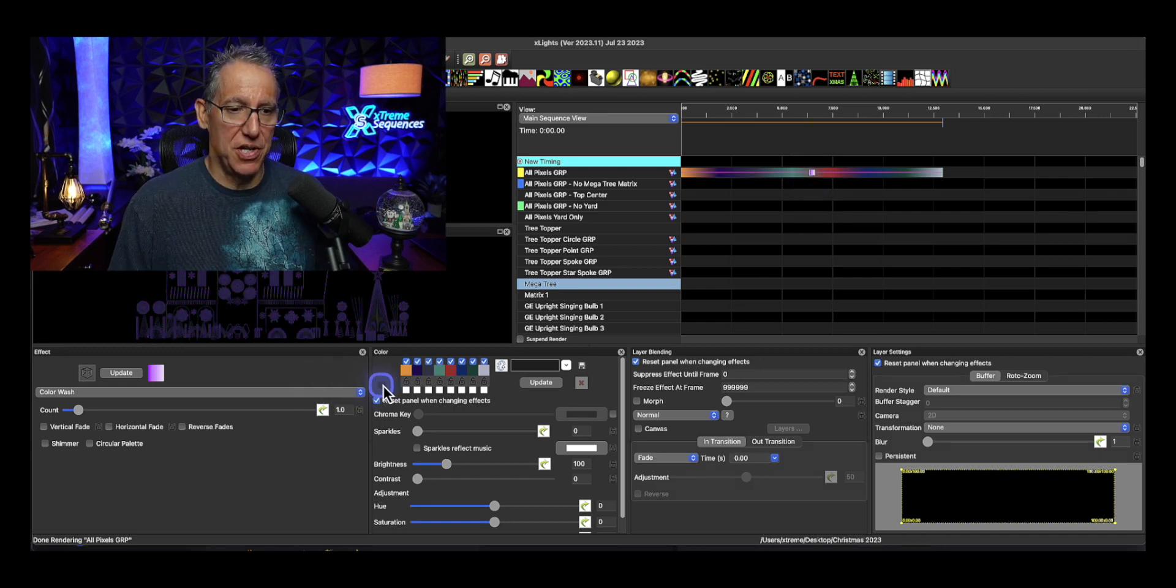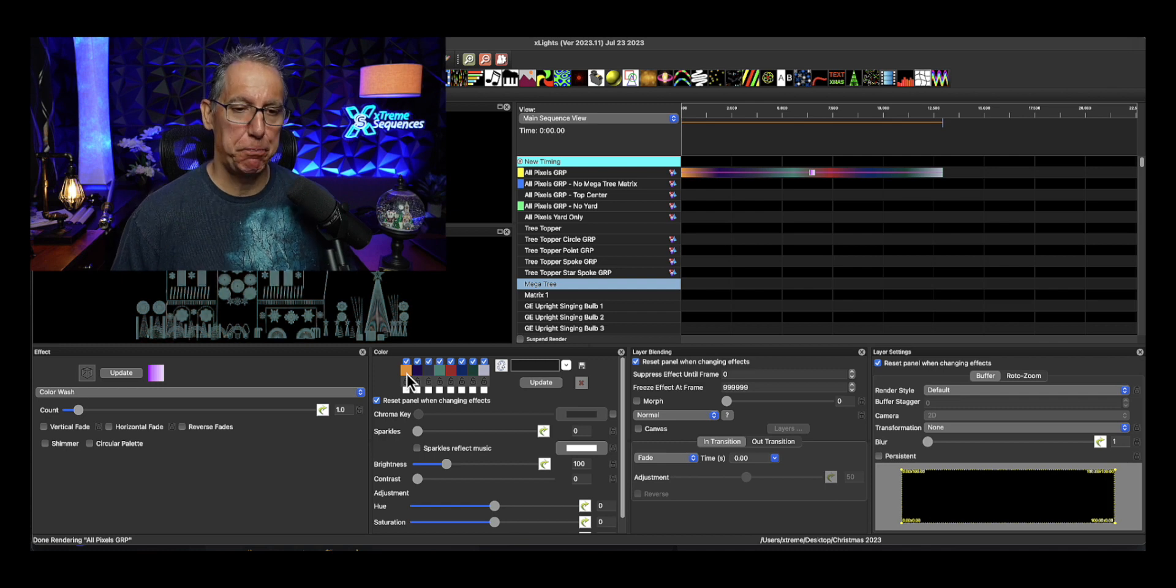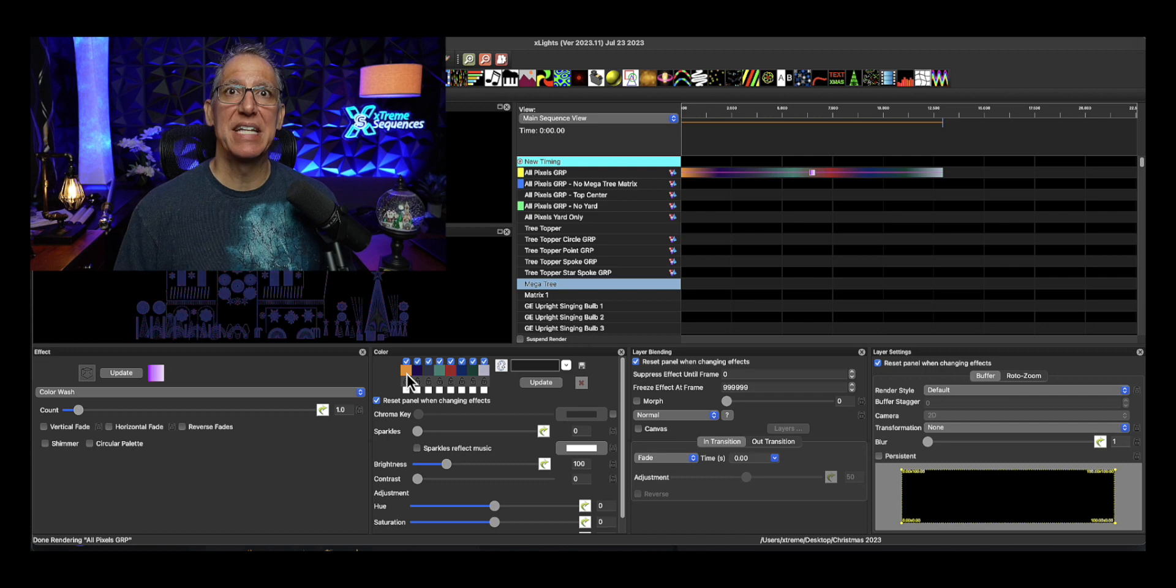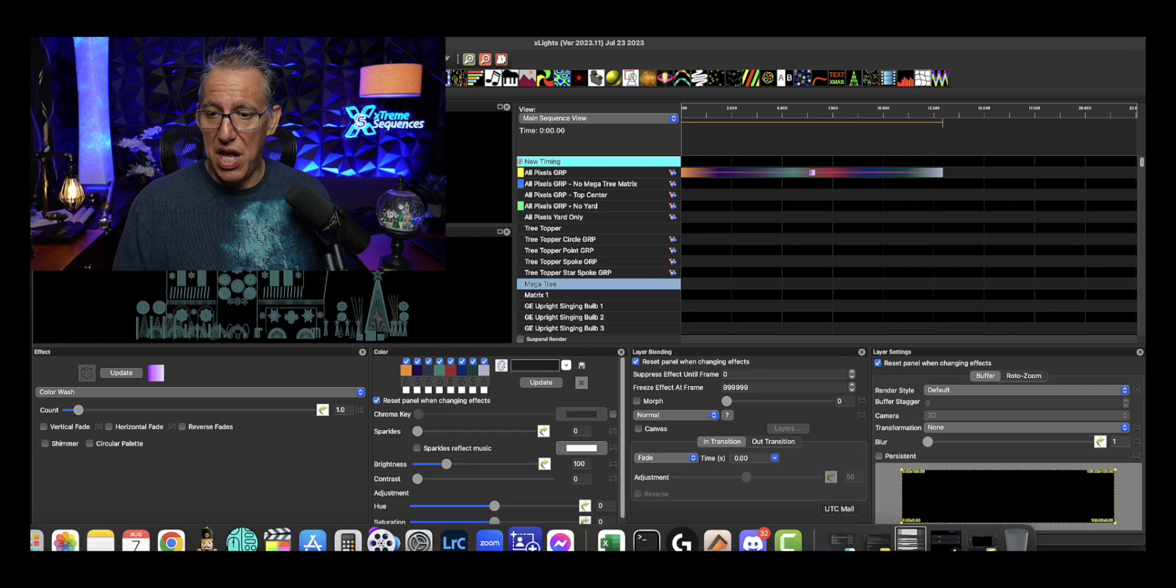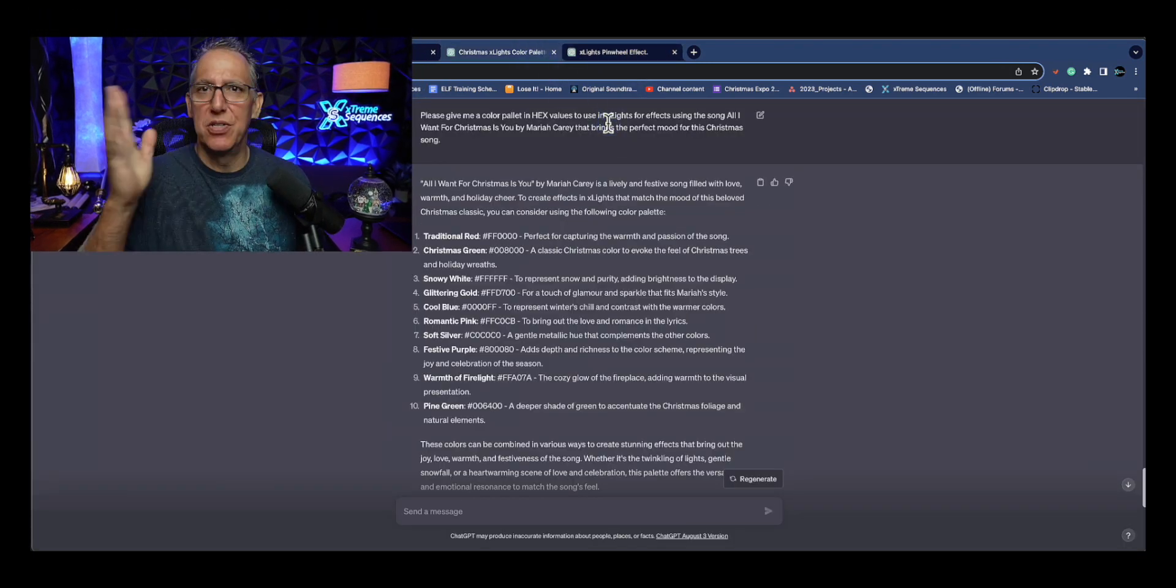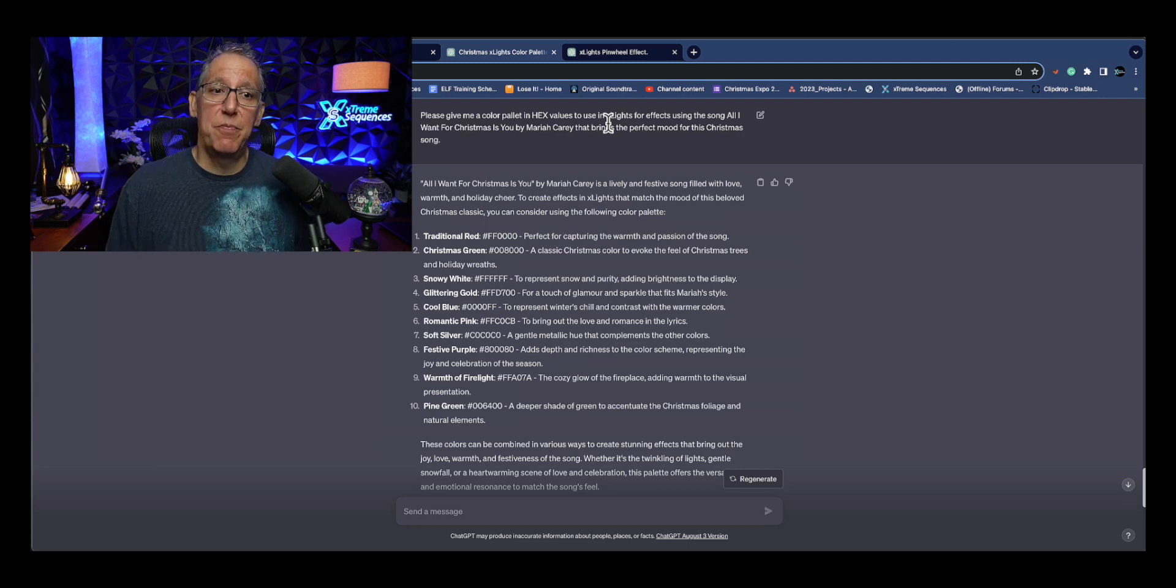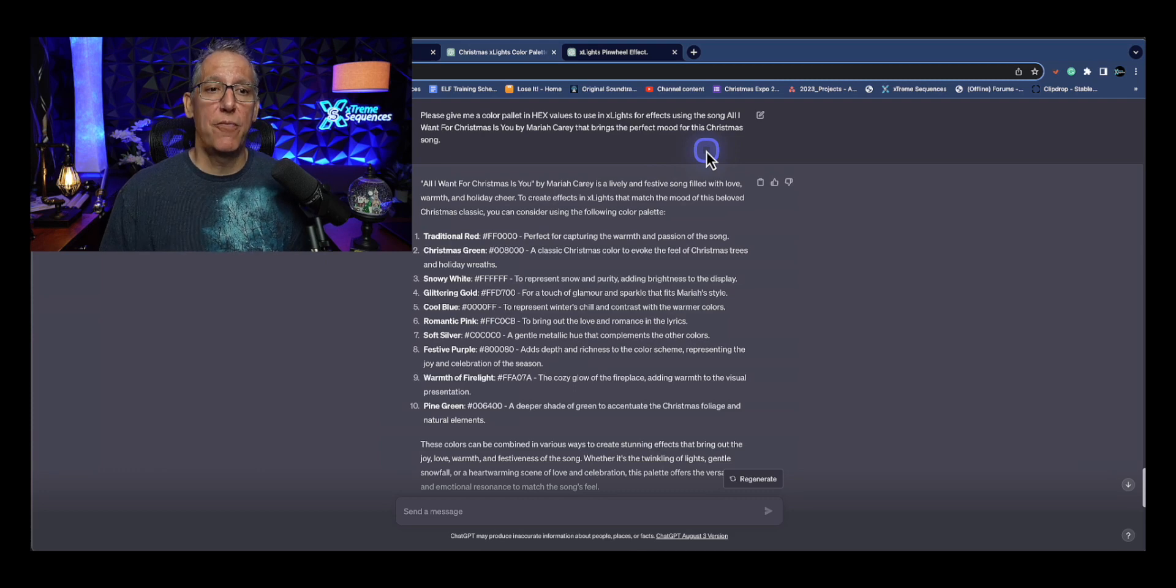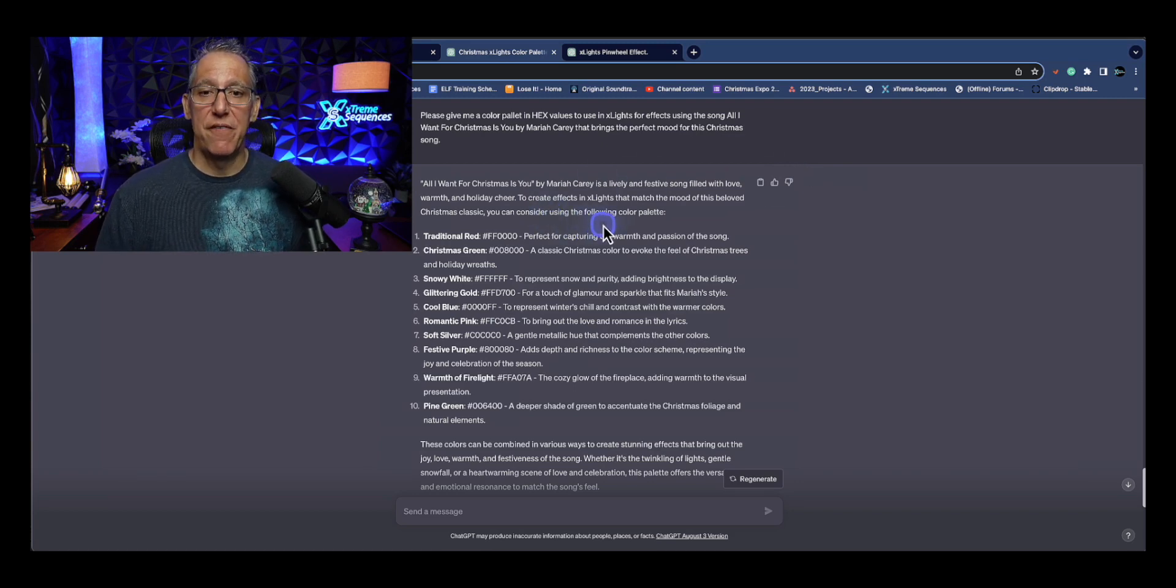Look at these colors here. These colors on the screen were generated from some prompts in ChatGPT-4. Yes, I'm paying for that. I just signed up for that recently. These colors were based on a prompt for a sequence I'm working on. I gave it some specific things about it to generate the colors based on my request and based on the song. I had asked ChatGPT to give me color palette and hex values to use in X-lights for effects using the song 'All I Want for Christmas Is You' by Mariah Carey that brings the perfect mood for Christmas song. Then it says, 'Great, All I Want for Christmas is a festive song filled with love, warmth, and holiday cheer.' It gives me 10 colors.